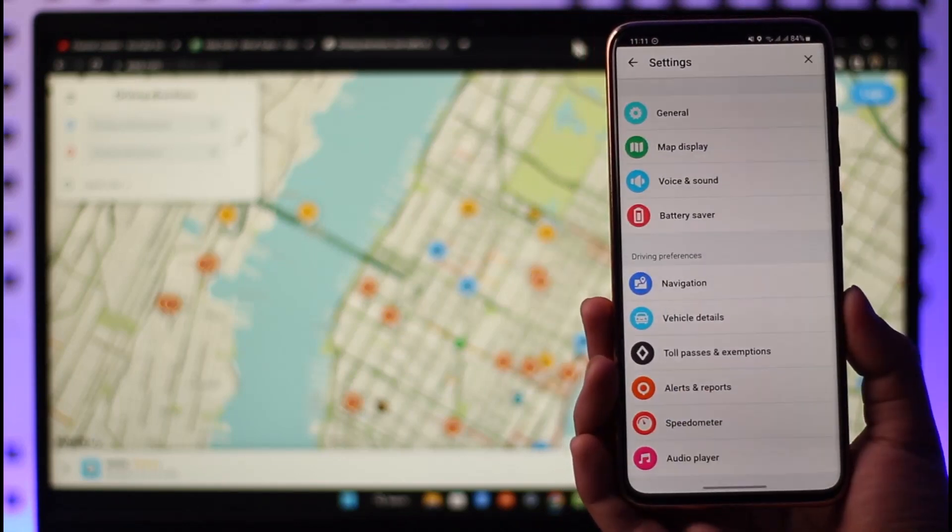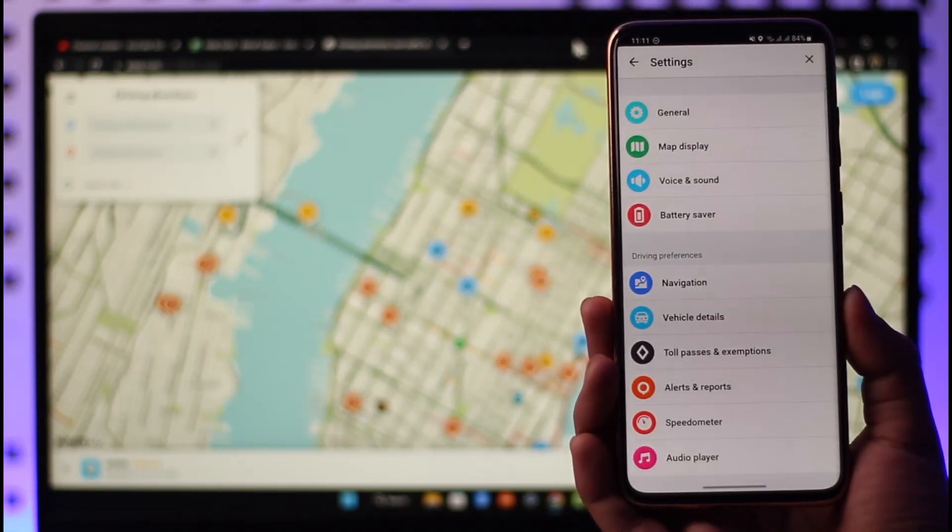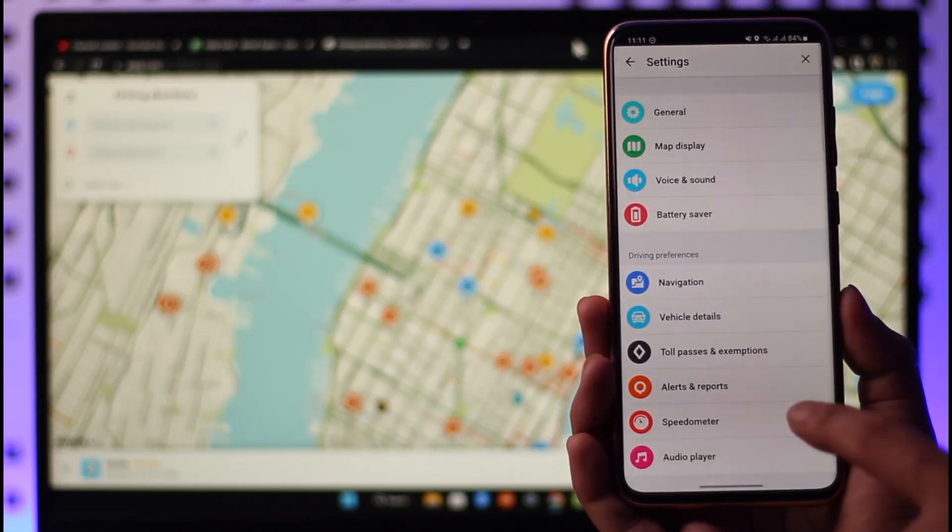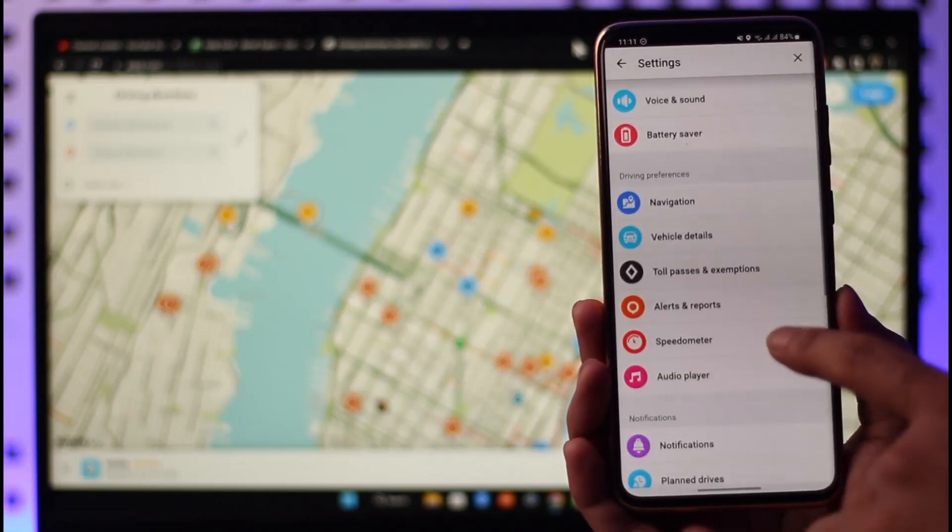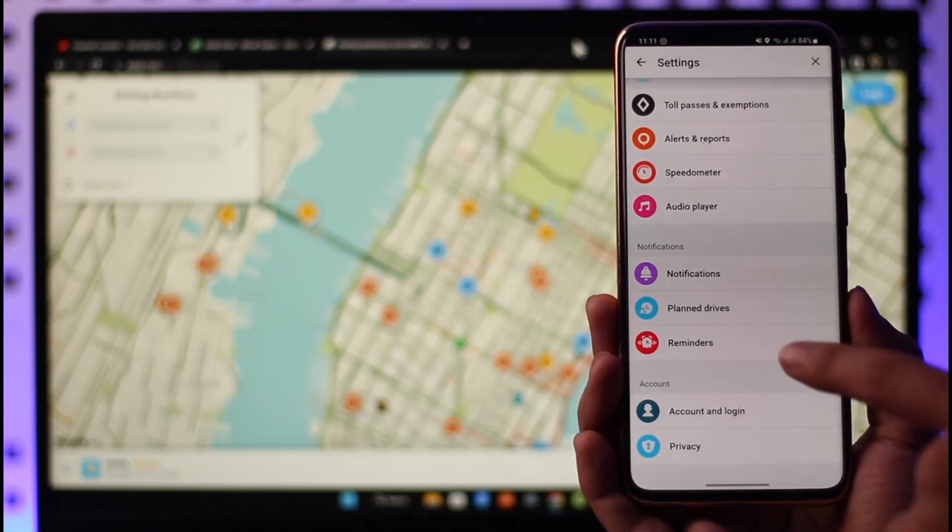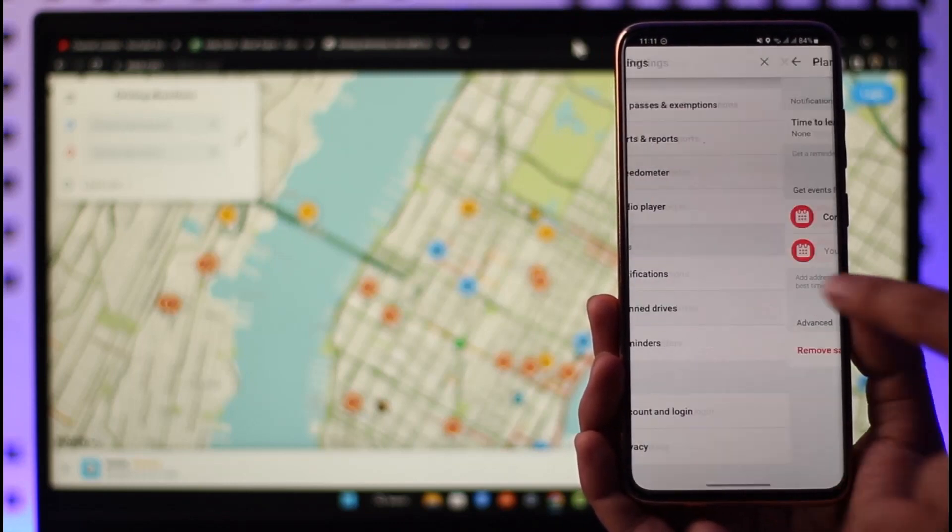Once you tap the gear icon from the top left-hand side, you're going to scroll down to this page over here, and then you want to go to the option that says Planned Drives.